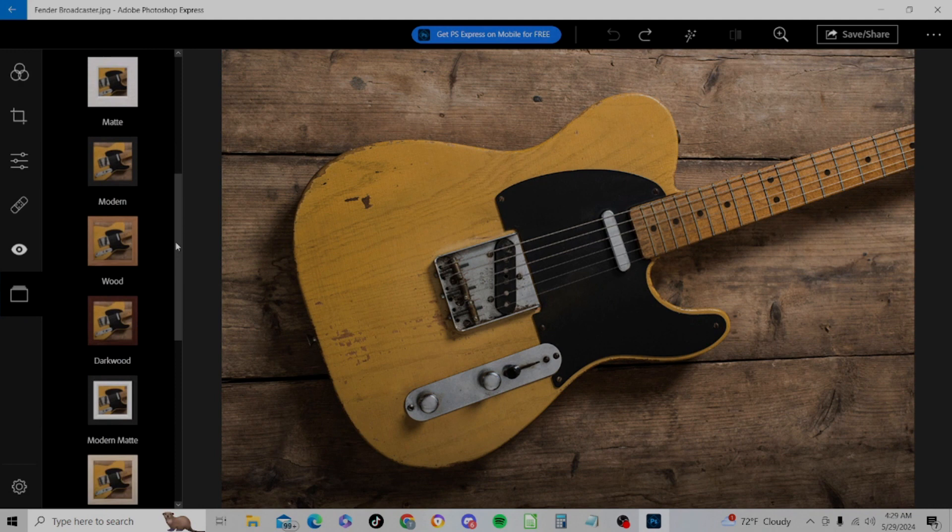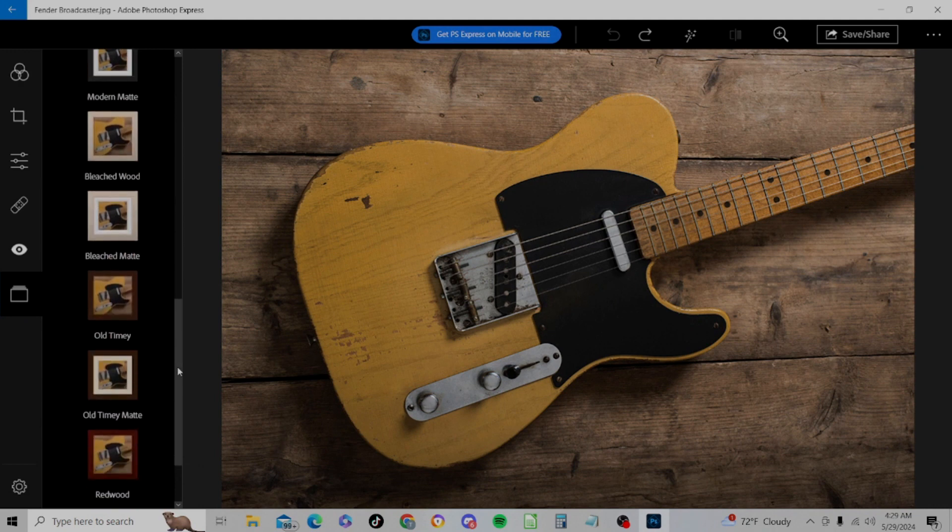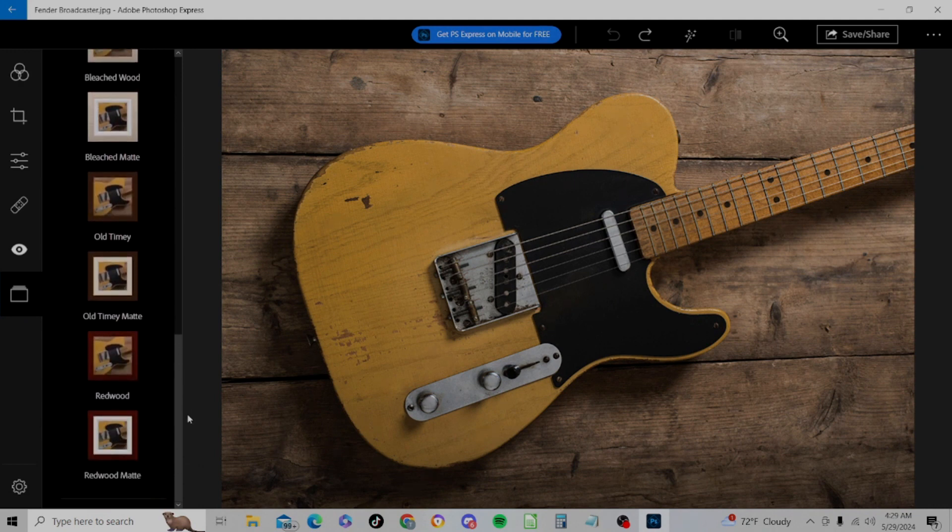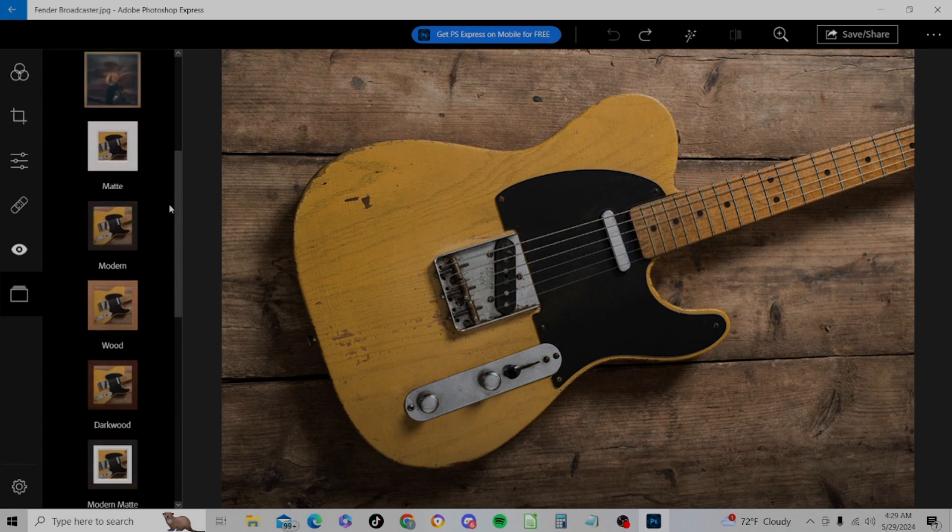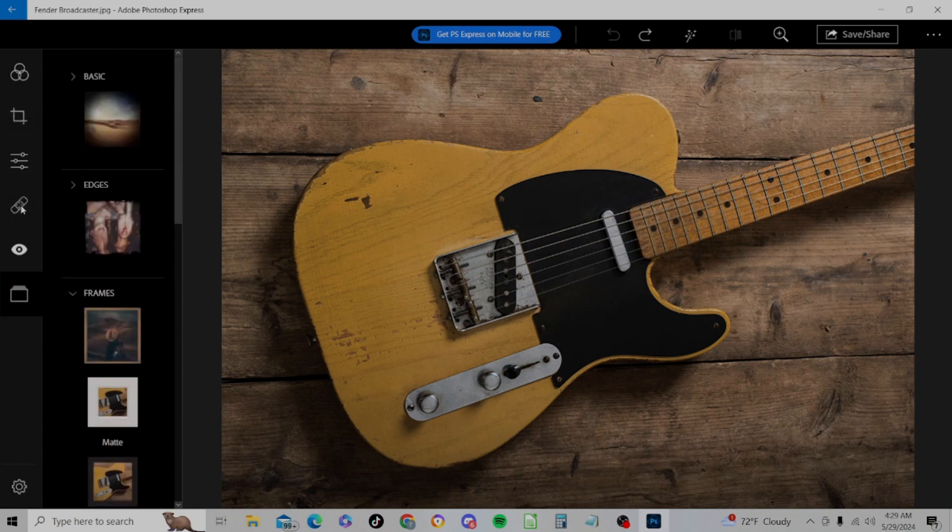Then we also could use one of these other subcategories for borders, like Edges and Frames. Just like a more matte frame kind of look. Anyway, play with them, have fun. That's what it is.